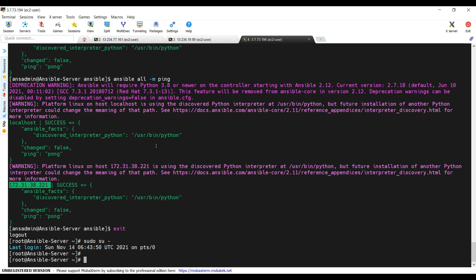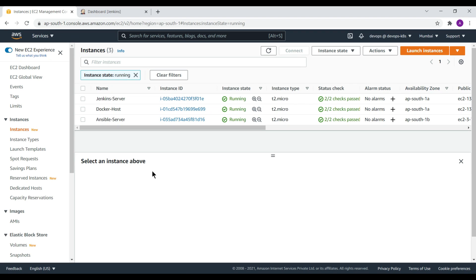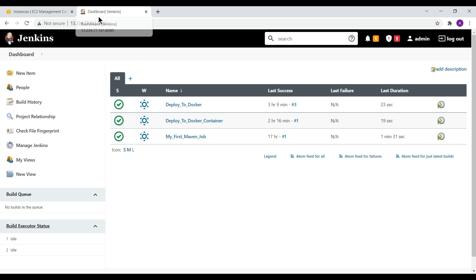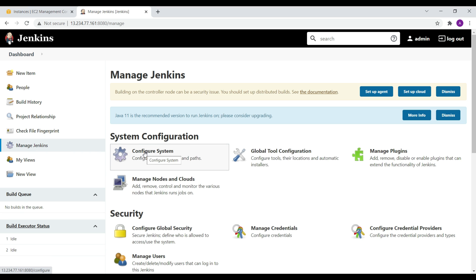We have all the Ansible-related setup already performed, and we have the Jenkins setup as well. We are going to use the Jenkins console to do some configurations — in a similar way to how we integrated Docker with Jenkins, we are going to integrate Ansible with Jenkins. Let's go to the Jenkins console, then navigate to Manage Jenkins and then Configure System.